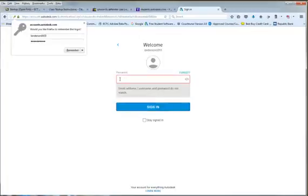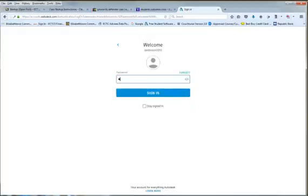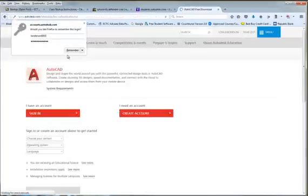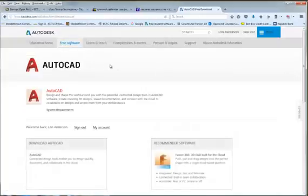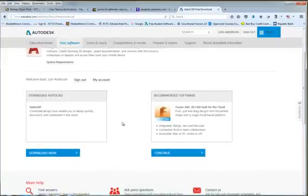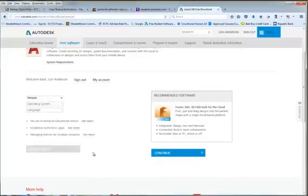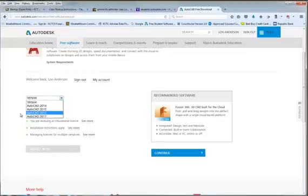This time we'll sign in for Mr. Anderson. I guess I saved his password so we're going to sign in. Now I've signed in. It says what I want to do now. I want to download and that says well what version do you want?